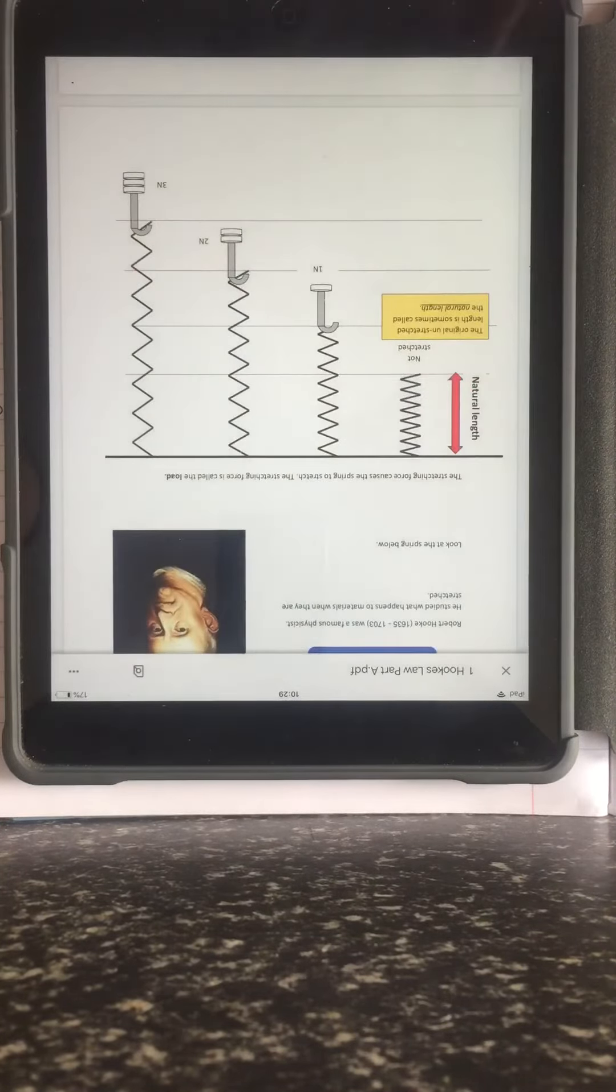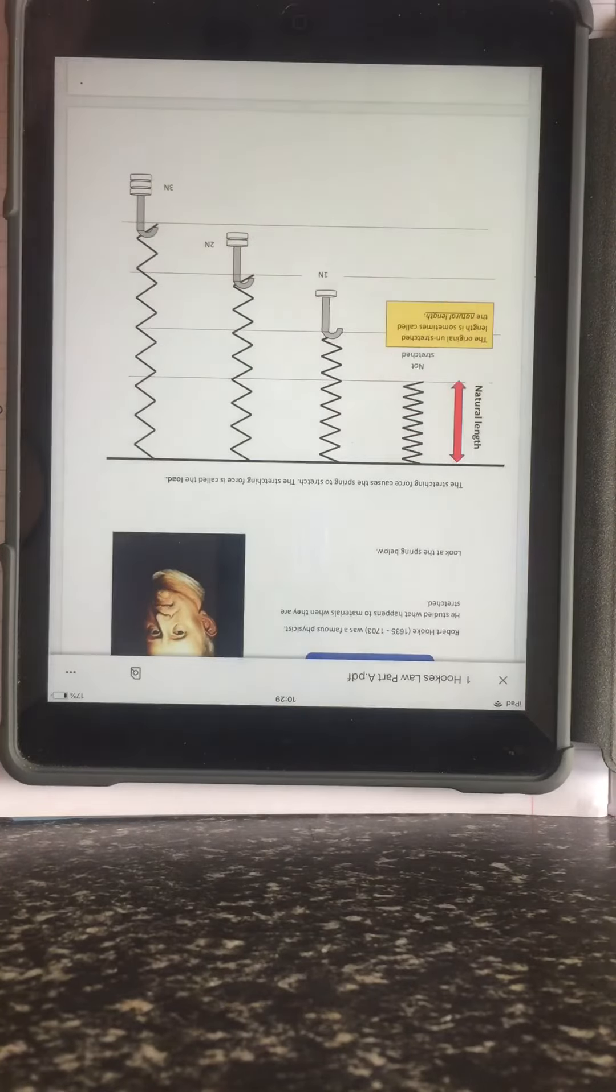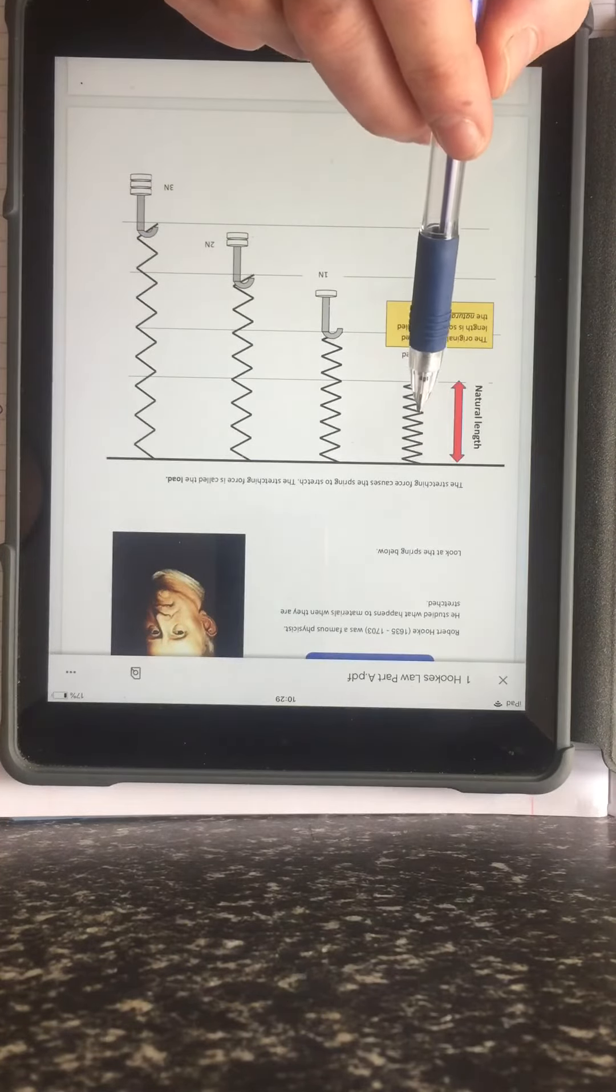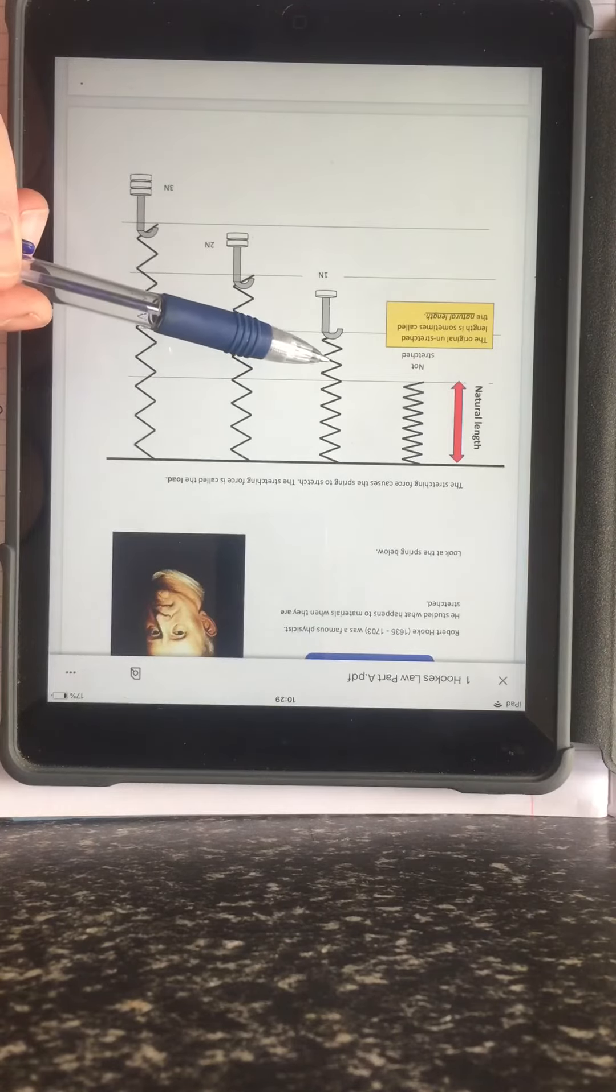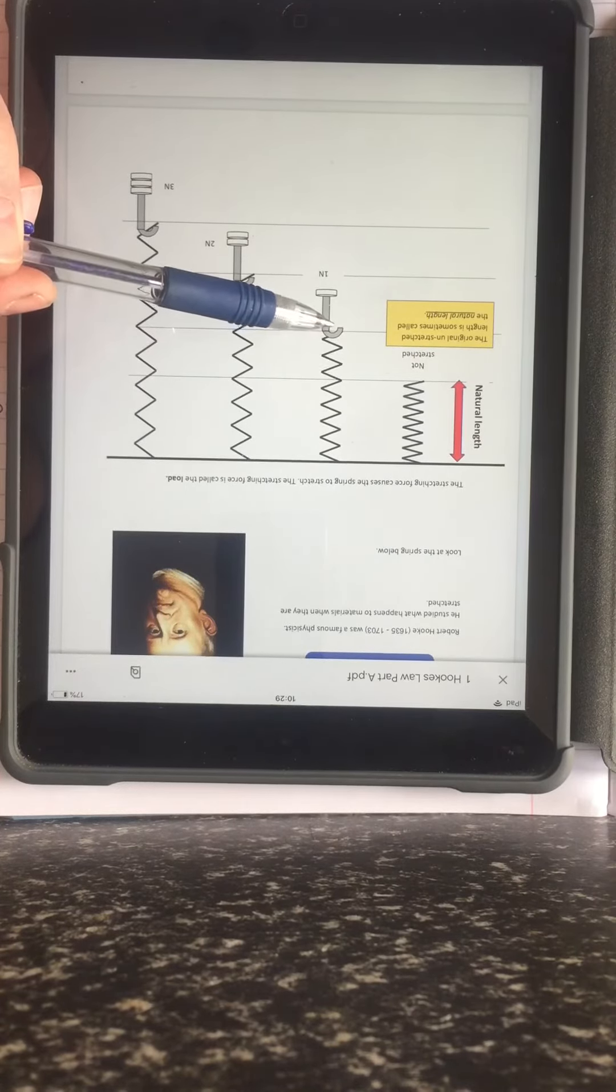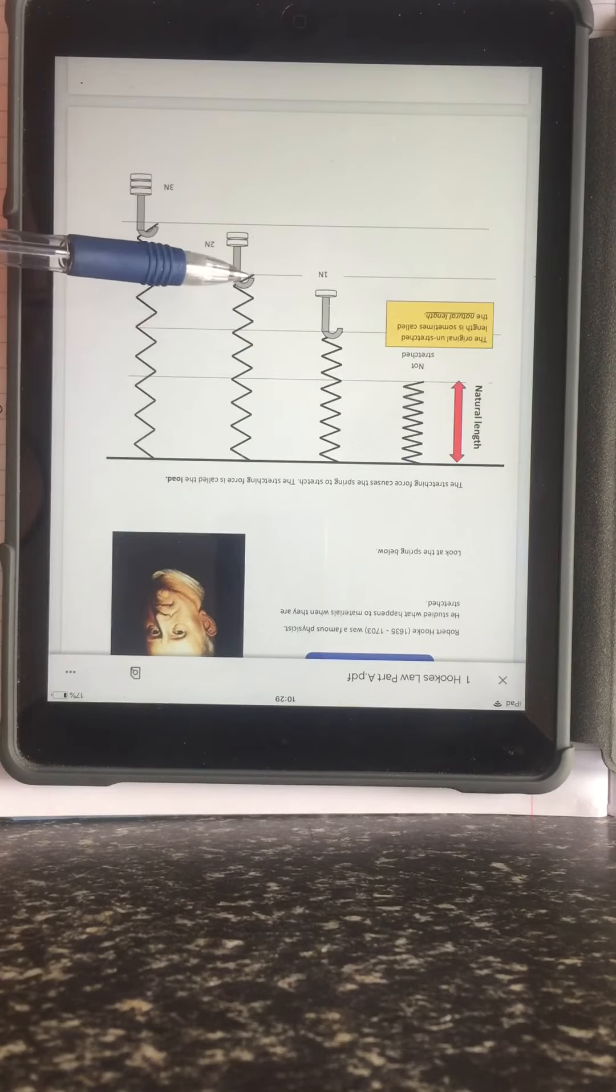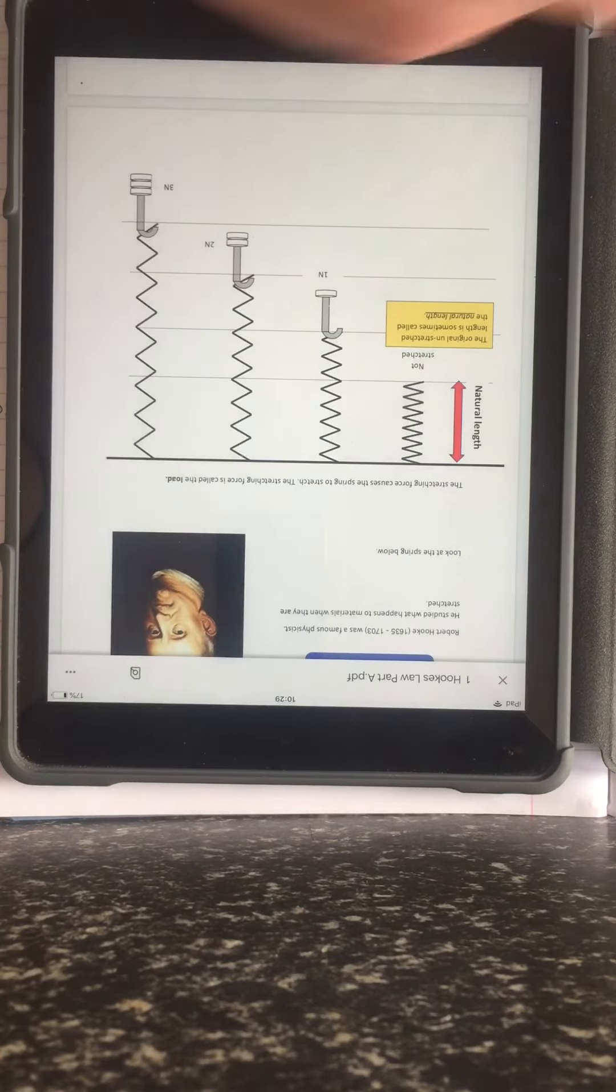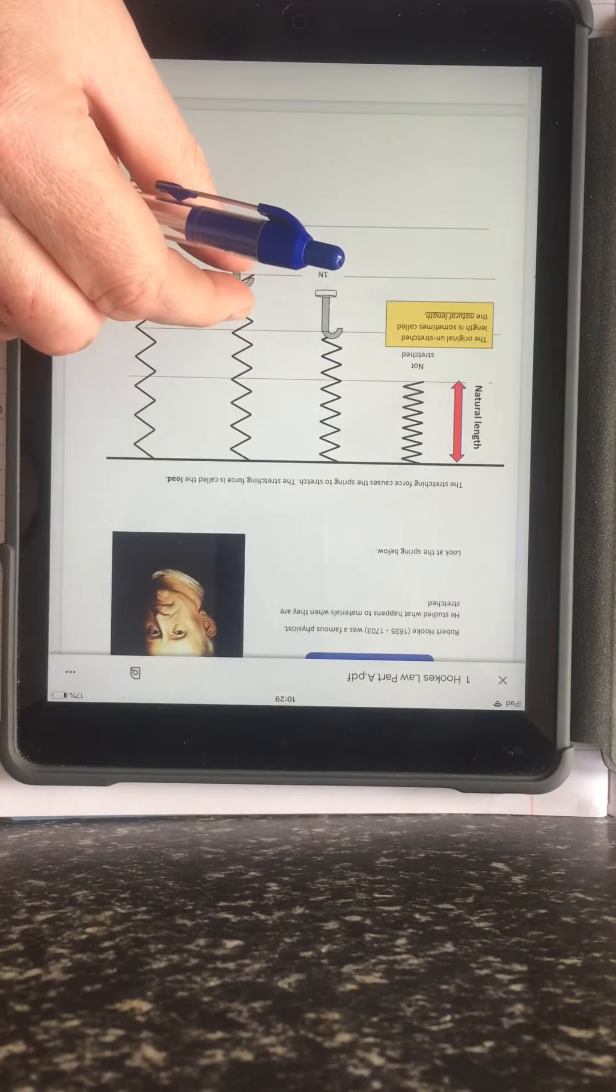Ok, so here we see our spring in the unstretched position with no weights added to it. Then here we see it with a 1 N weight added to it. Here we see the same spring but we have added 2 N weights to it. Notice how when we add 2 N weights it stretches twice as much.